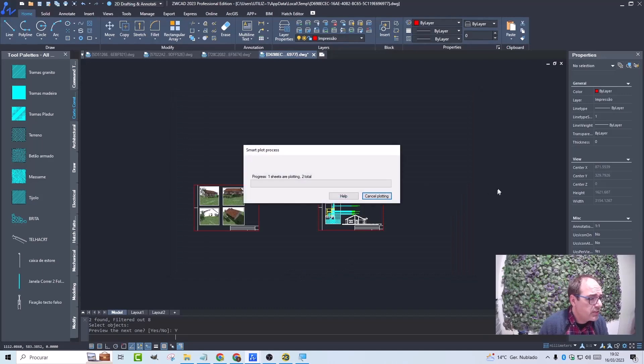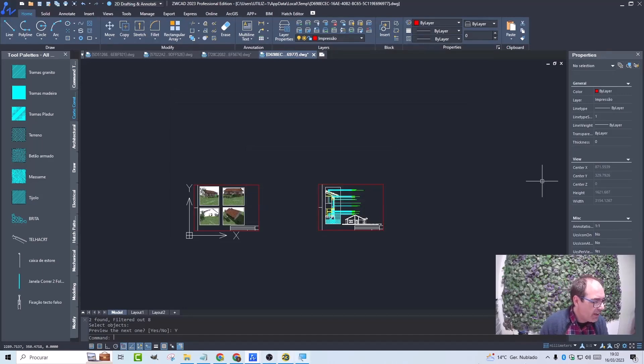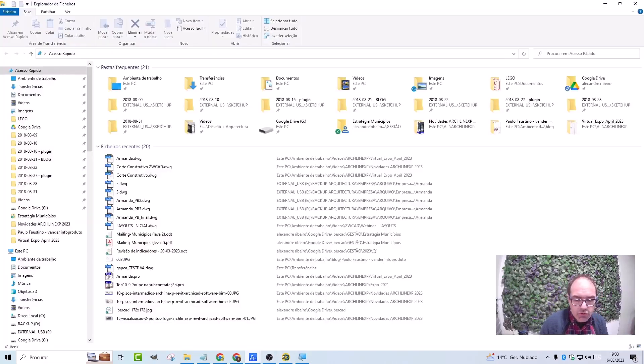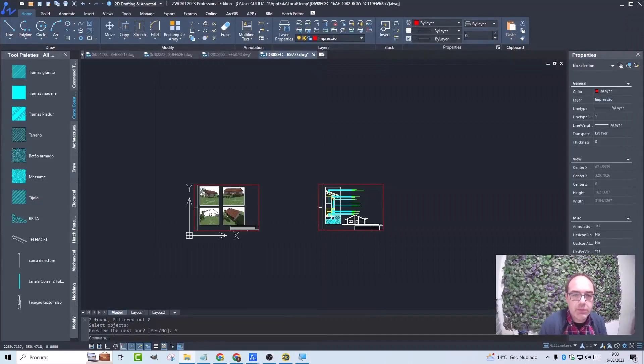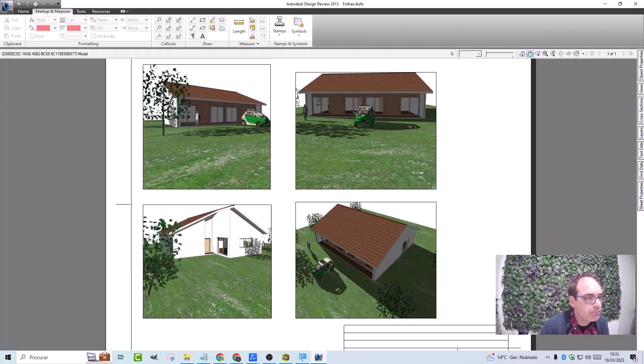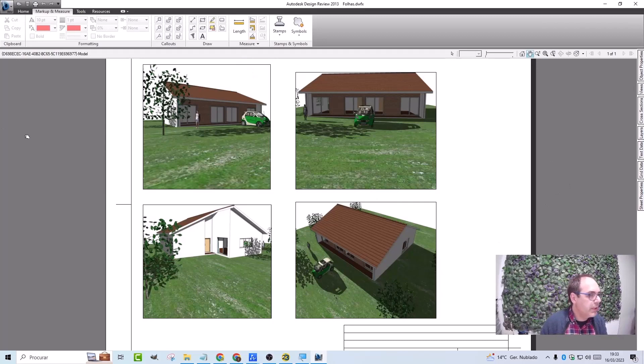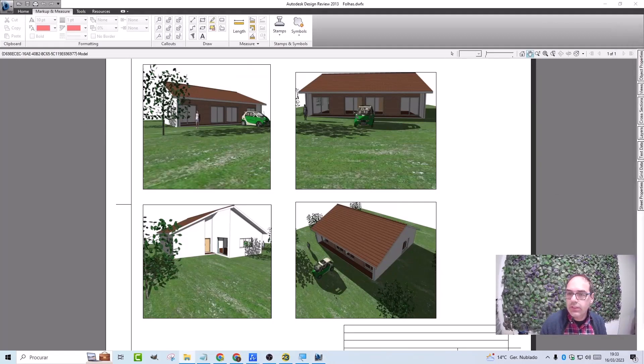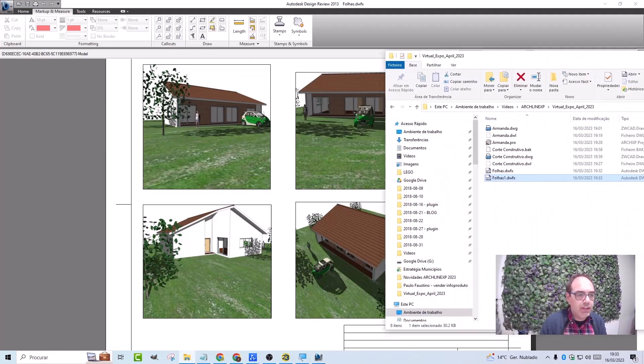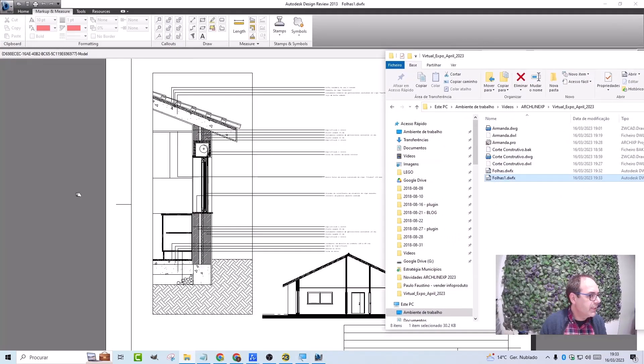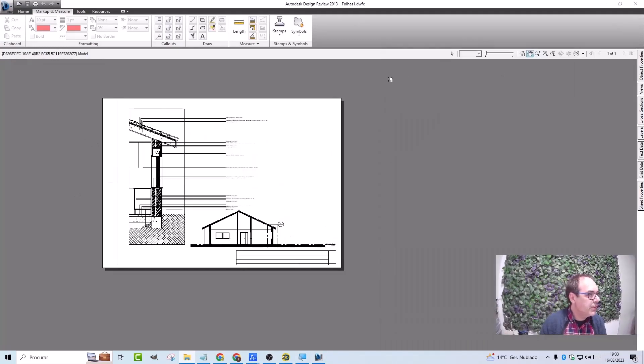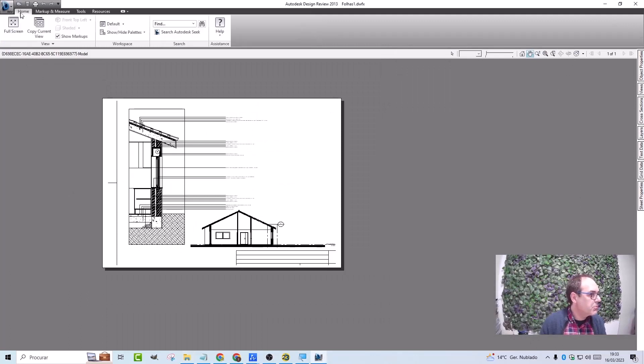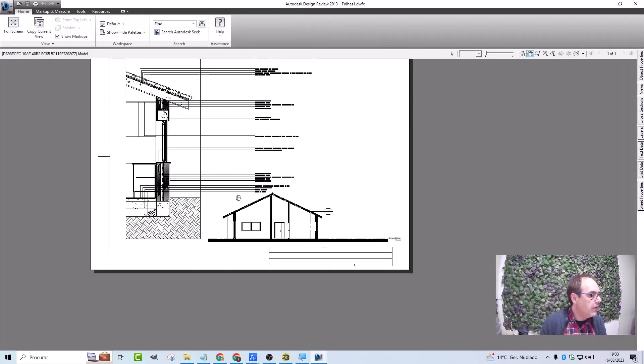Just open the DWFX files from the corresponding folder. It's opening in design review, which is an application that everyone knows because it's free. Here it is. It's just one sheet, but if I want to add another sheet, I just have to come here and drag and drop it. Now I have both sheets in the same file, and it's all done.